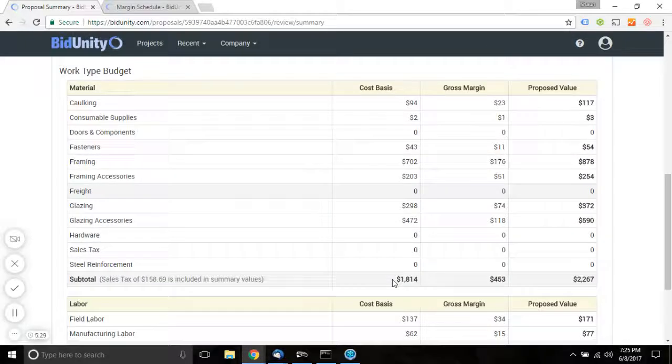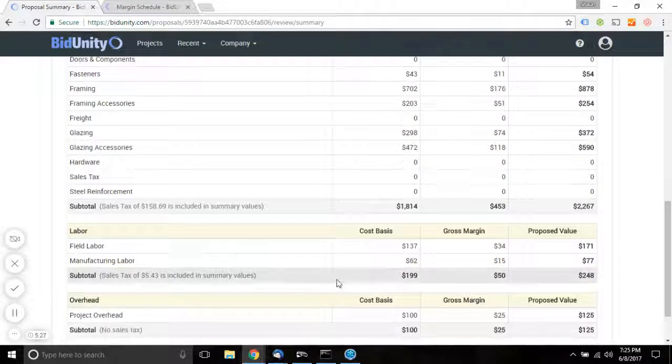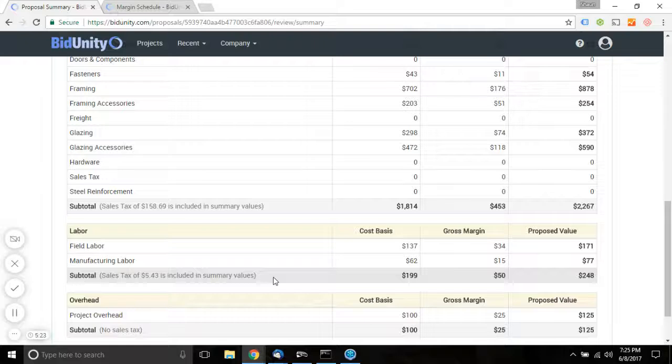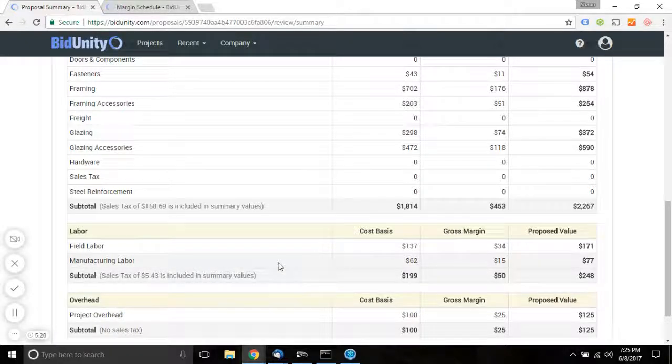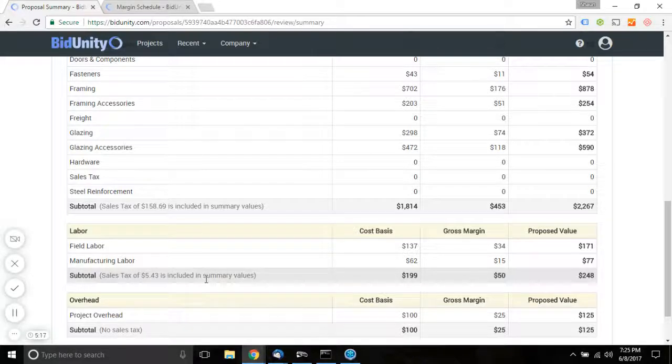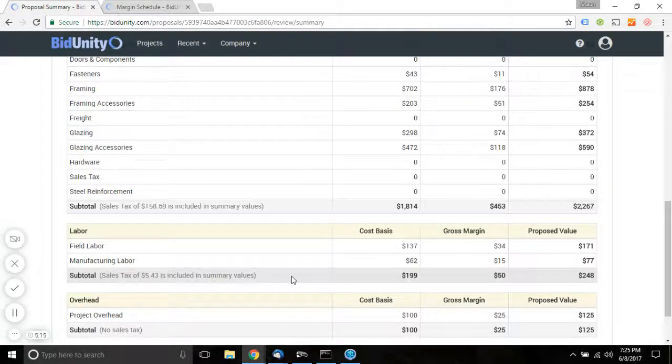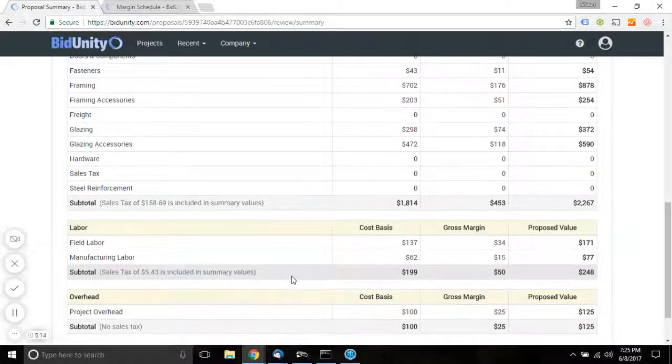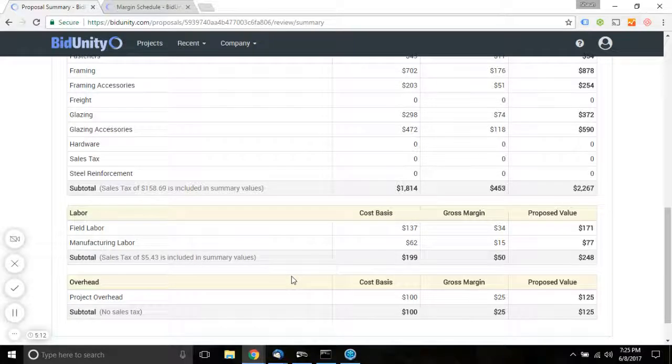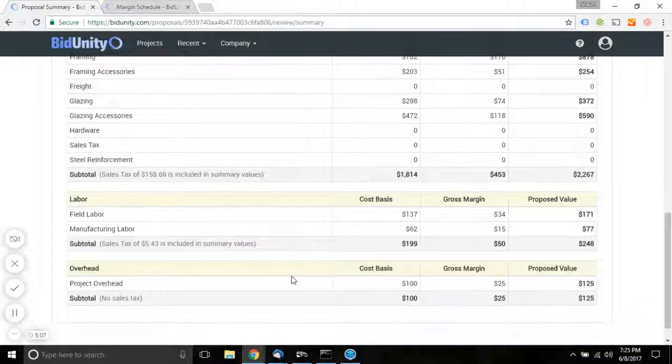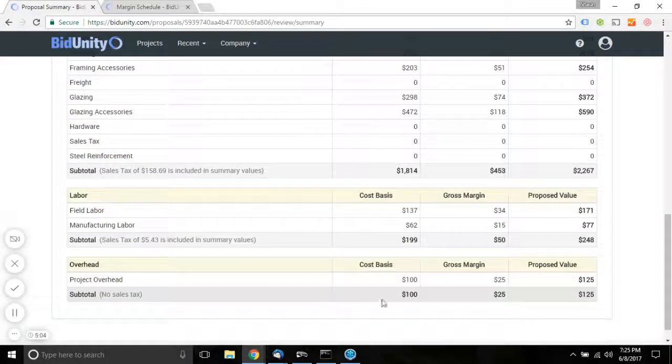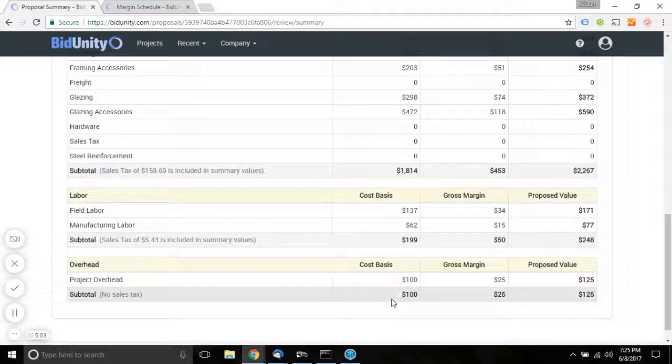...it's going to determine what should be allowed for sales tax based on purchasing all of the materials that have been identified, as well as, if you have any manufacturing labor, sales tax will be applied to that as well. So the sales tax rules are complicated, and they vary by jurisdiction. However, we're trying to include that cost as accurately as possible.